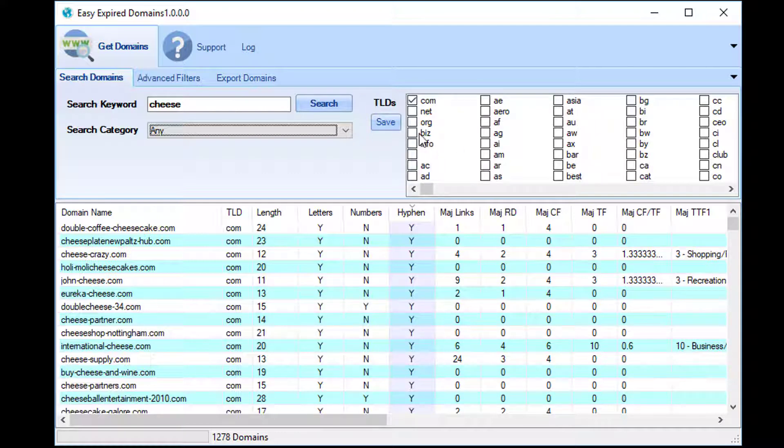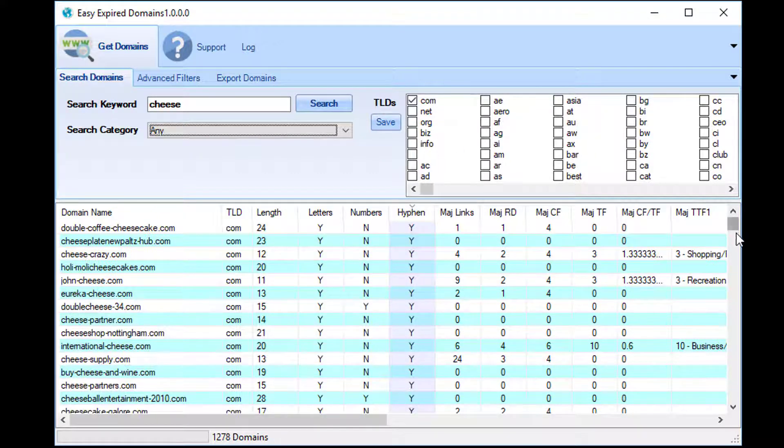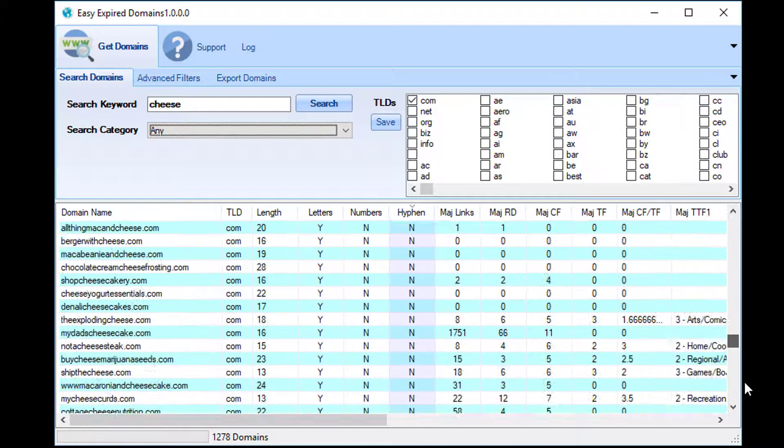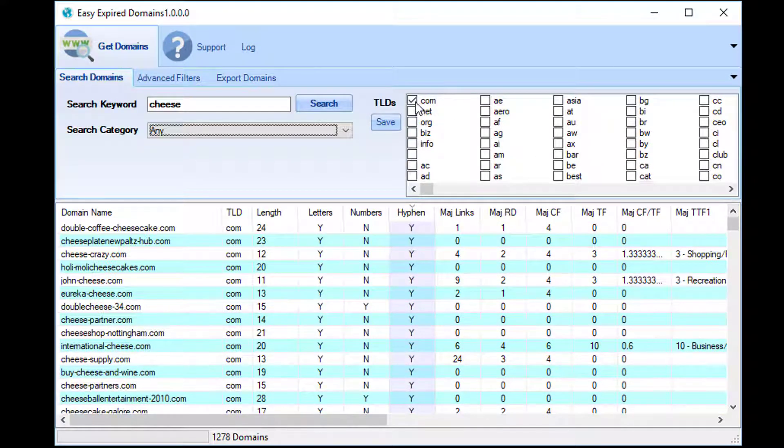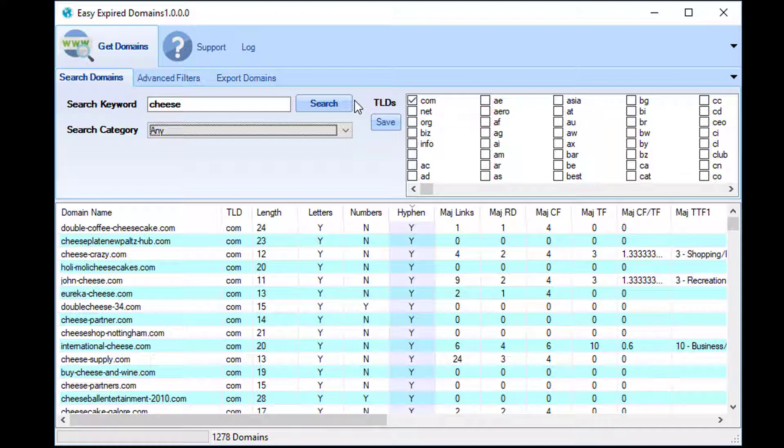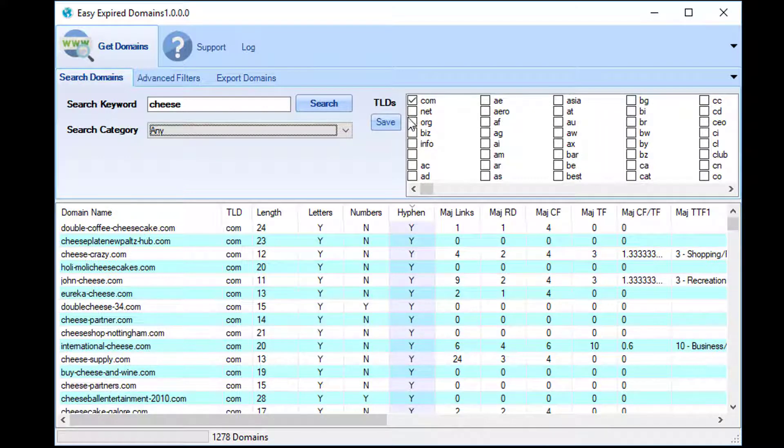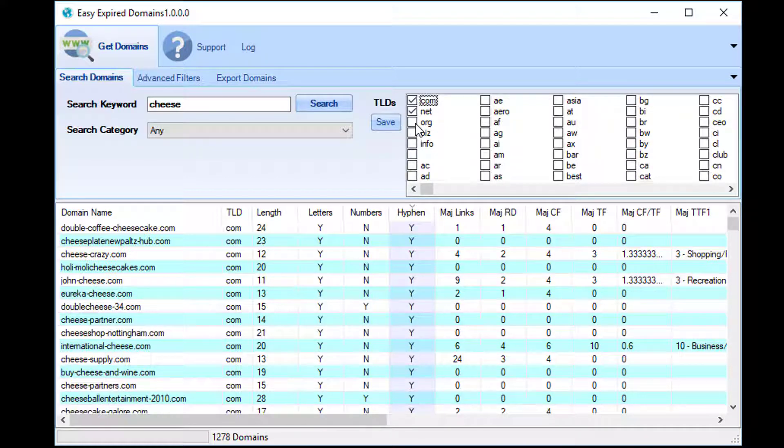We can see from that filter there that all of these domains are .com. It's that simple really. You'll notice an ongoing trend with these filters that everything is a case of you select what you want and that's exactly what it gives you.